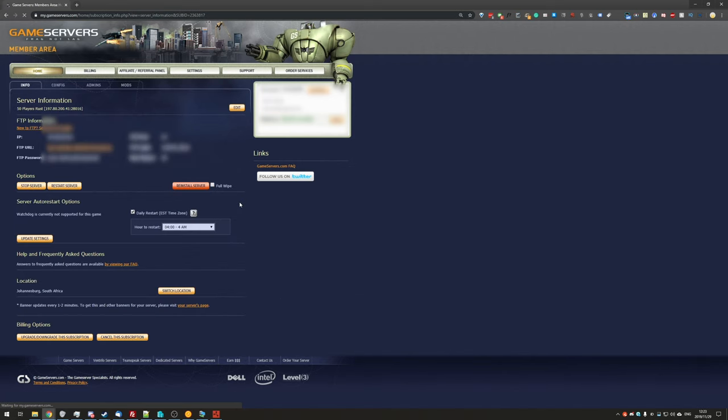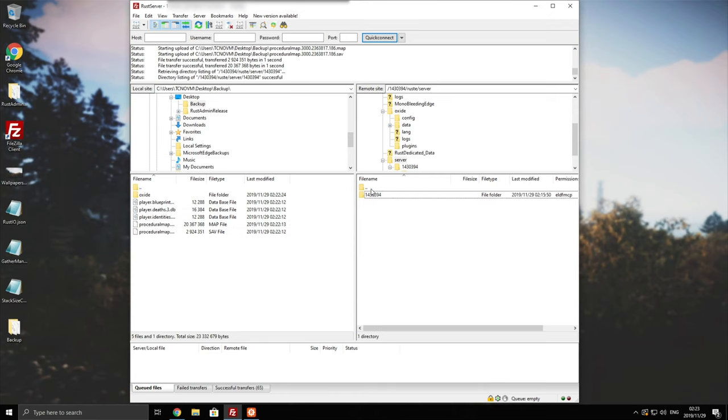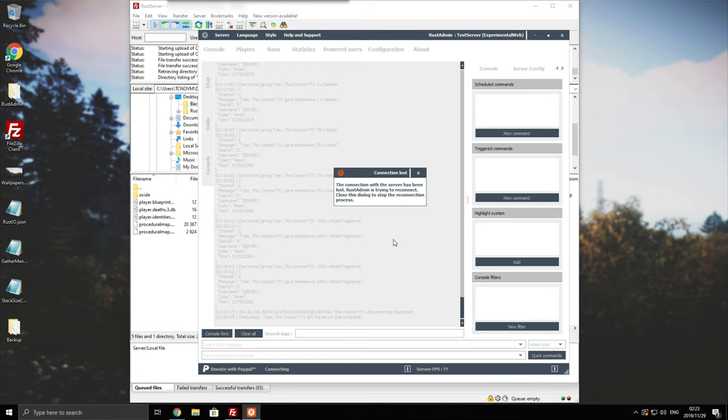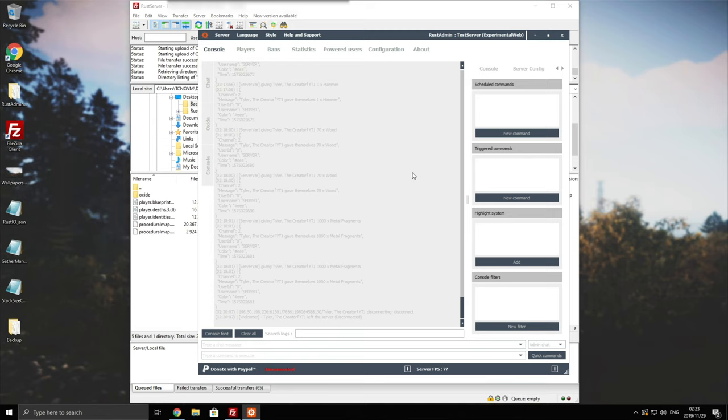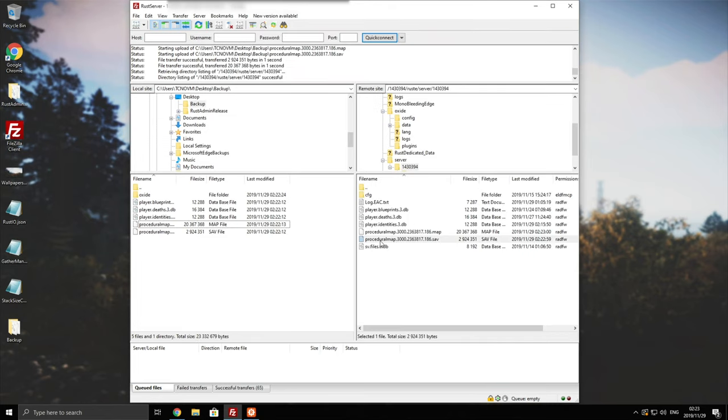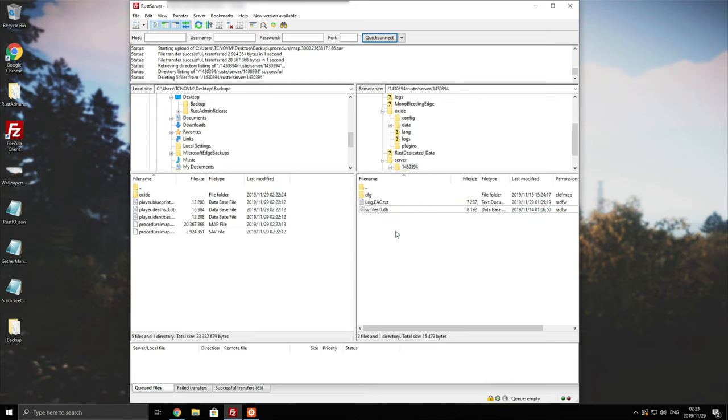Once you've clicked that, the Rust server should stop and you should still have FTP access. So the server is now stopped. Checking to see if we still have FTP access, we do. And checking the game, we have lost connection. So the server is now offline. Let's go ahead and delete the map files as well as the database files up here.